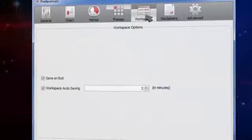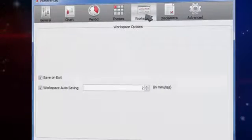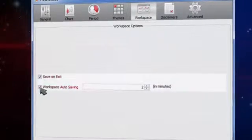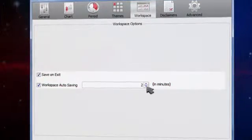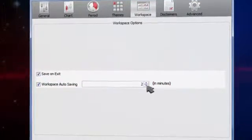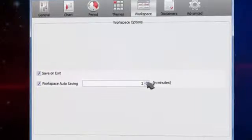In workspace, you can choose to enable auto-saving of your workspace and choose the frequency of it in minutes.